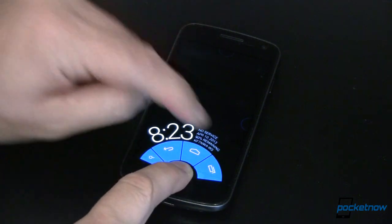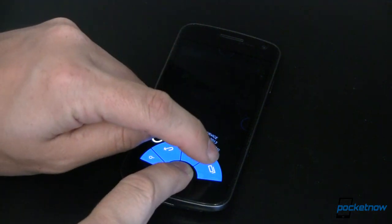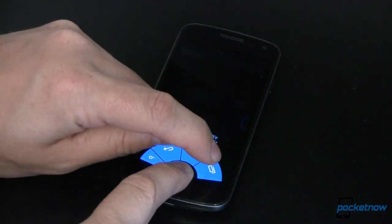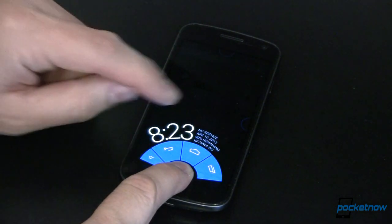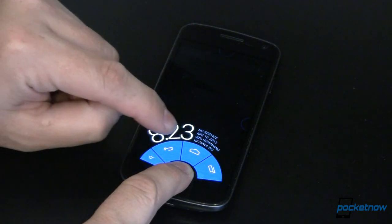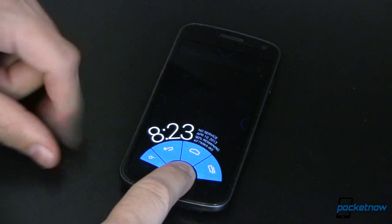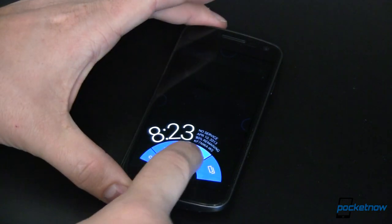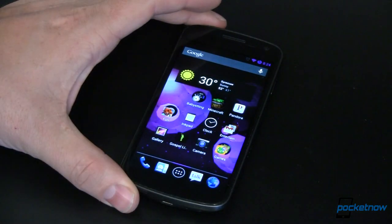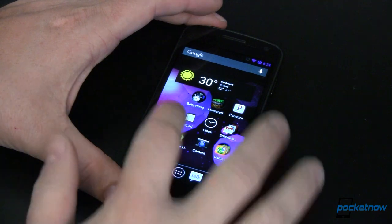You can see over here I also have my recently used apps button, my home button, back button, and I've even added in a little search button. So if I want to go home, I can go home.